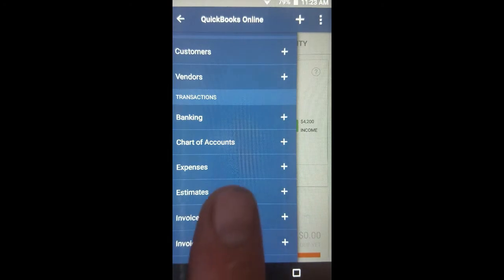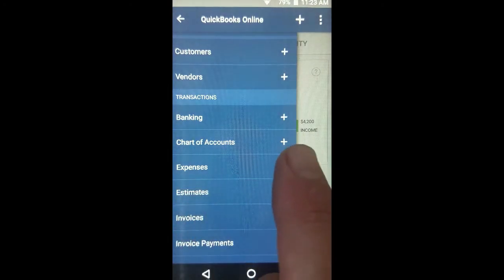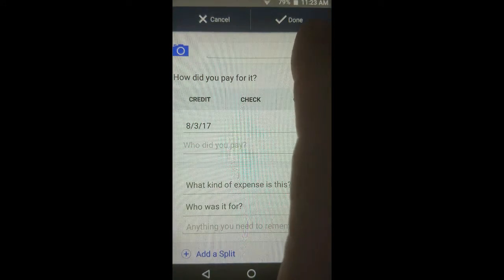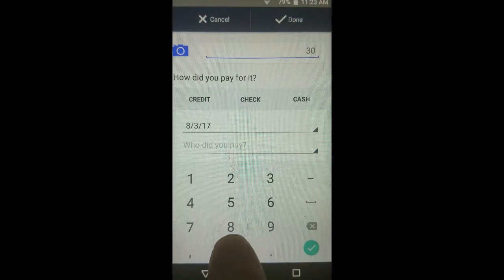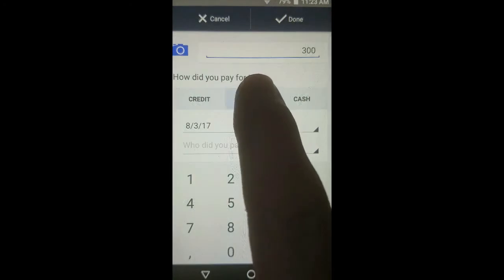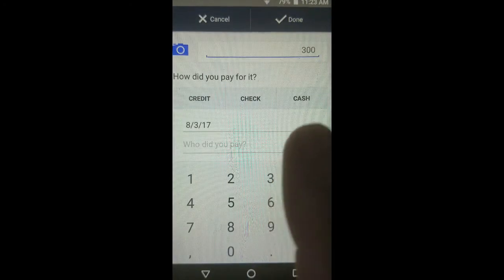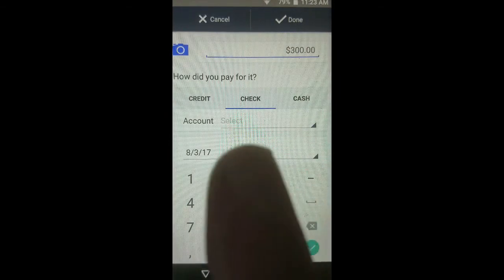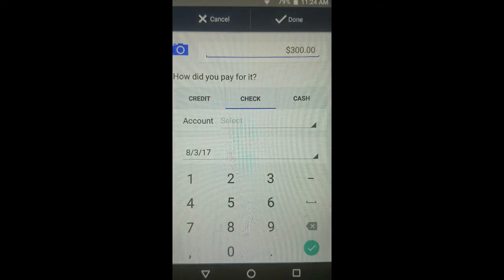We tap the main menu, then the plus sign next to Expense to put in a new expense. In this case the total is $300, so we type in $300, then tap Check because this is not cash — it's being paid with a check. If you choose check instead of cash, when you log into the computer it will not say expense type of transaction; it will say check.